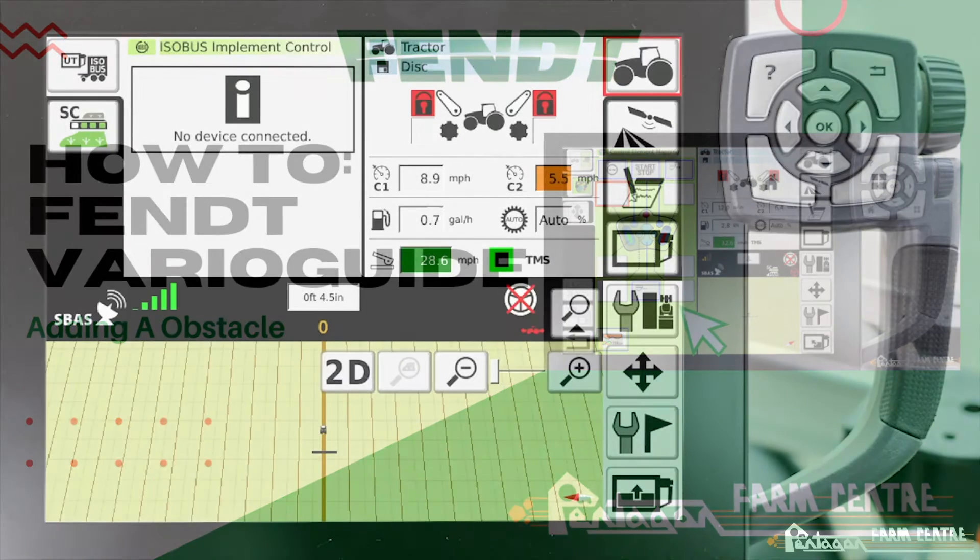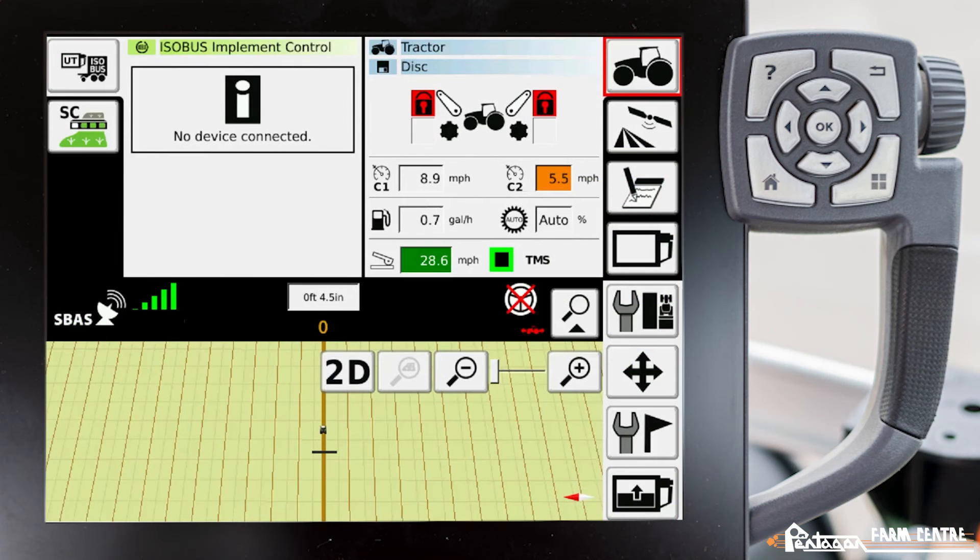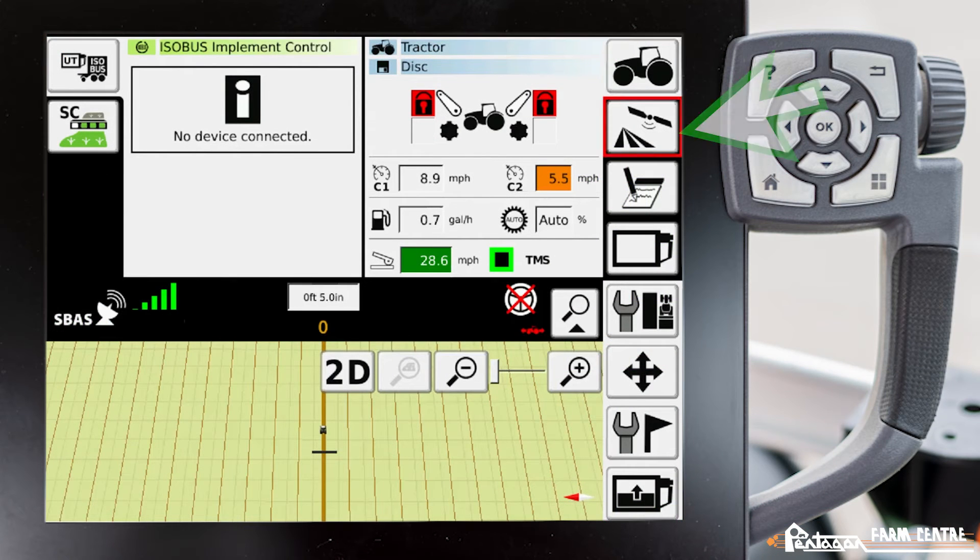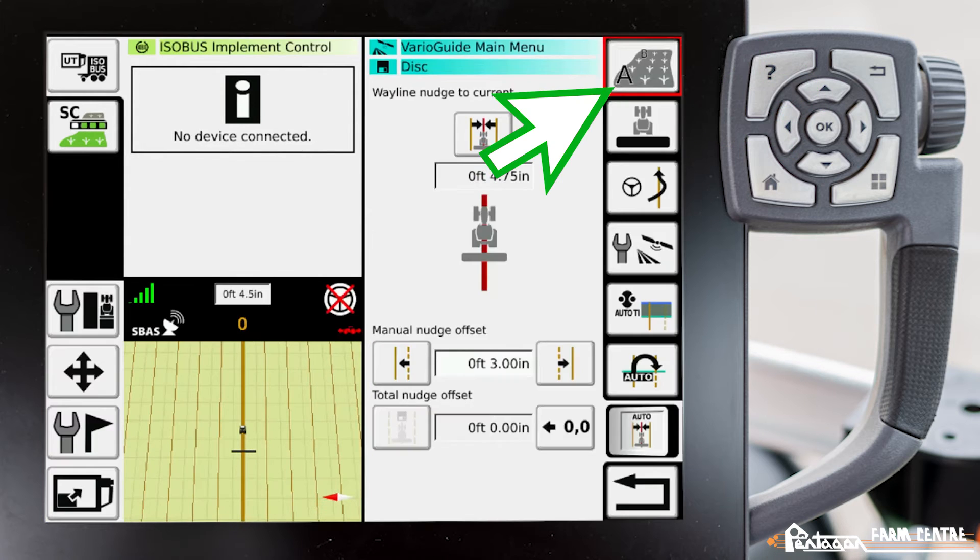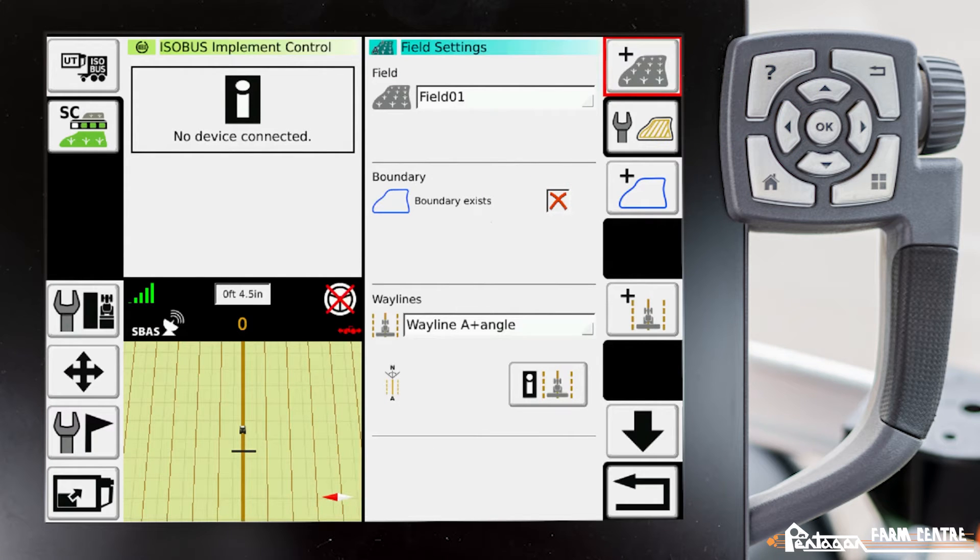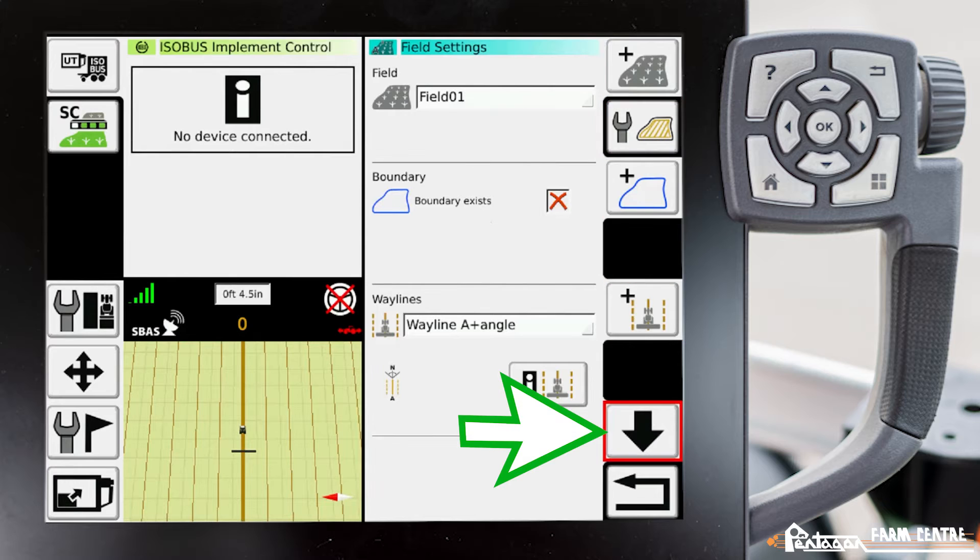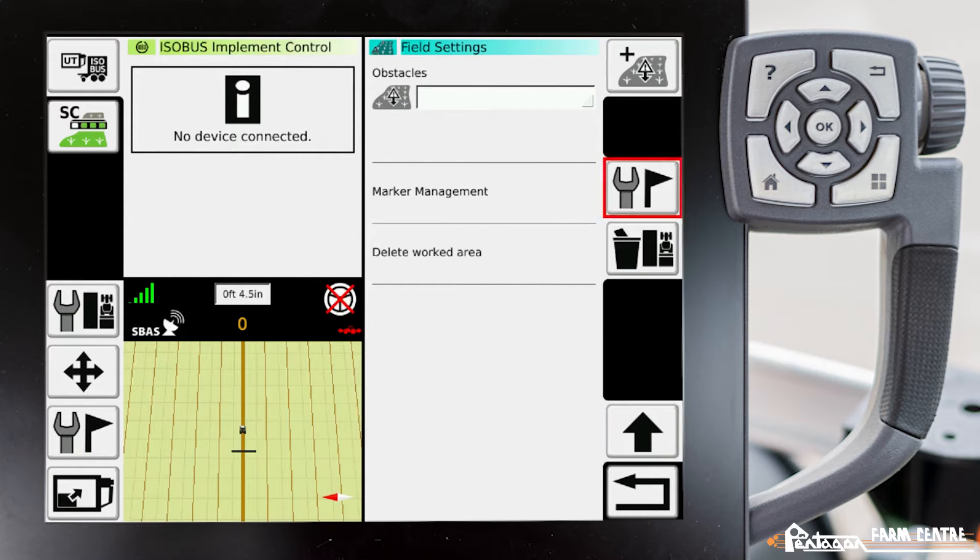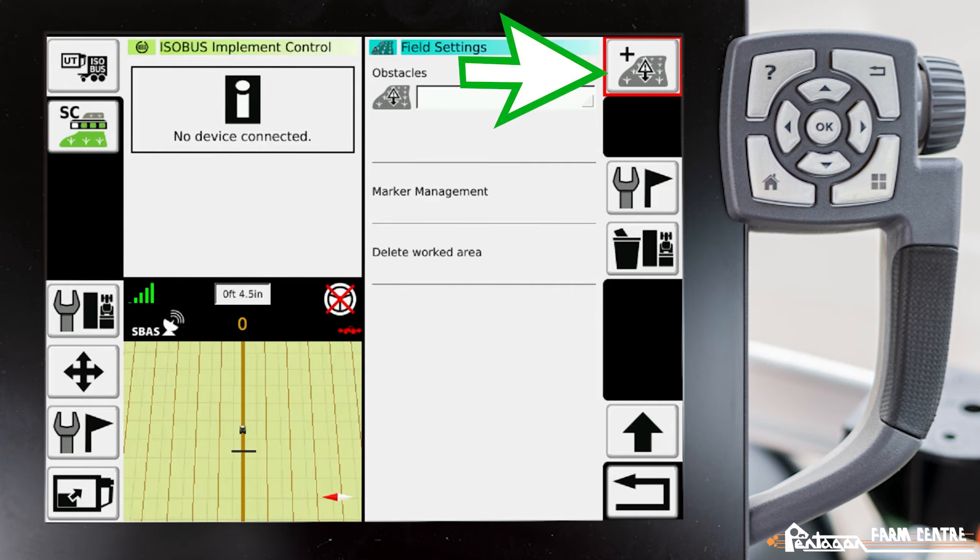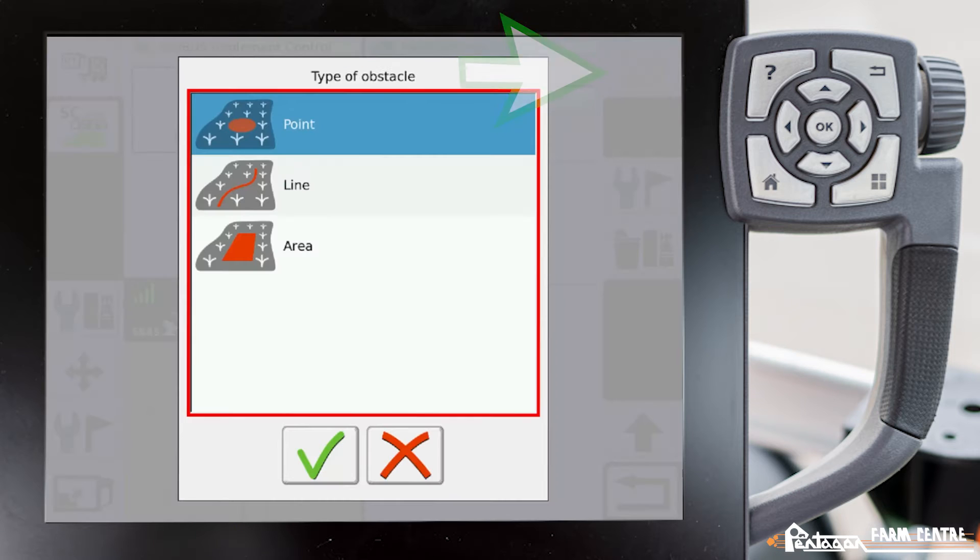In this video, I'm going to show you how to add an obstacle to the Vario Guide. From the Vario Guide main menu, go to field settings, page number two. We'll go to plus an obstacle. Here we're going to define what type of obstacle.